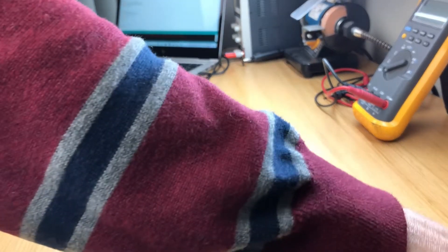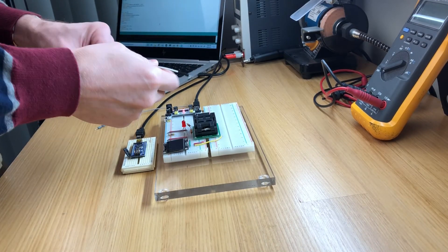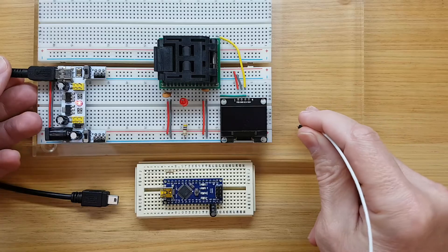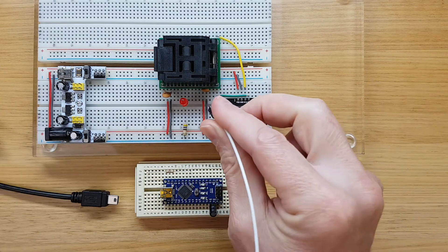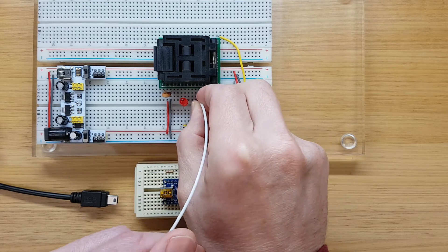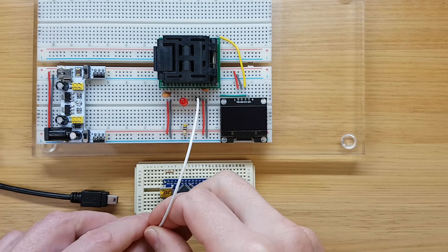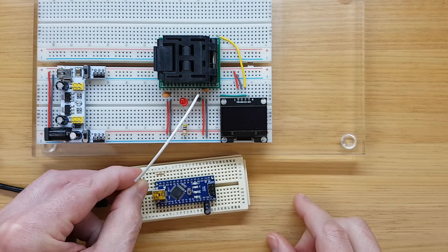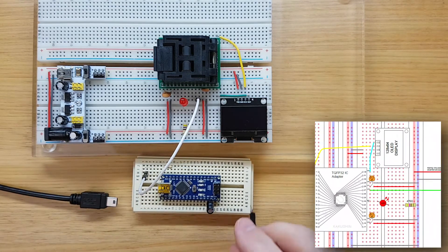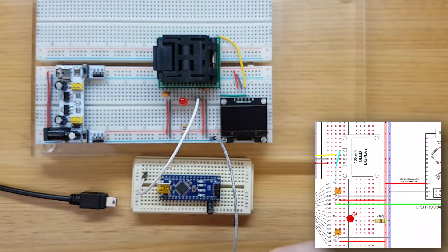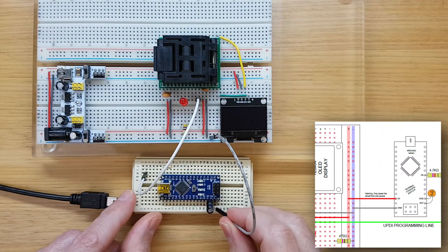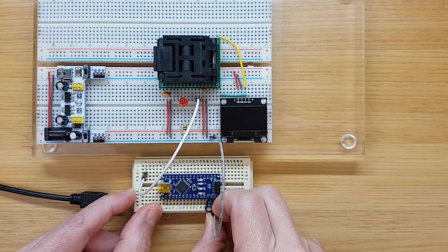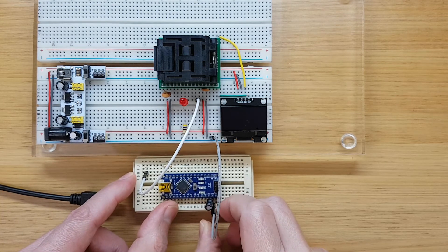Before we upload, we just need to make the UPDI connections. The UPDI pin on the ATmega 4808 is on pin 27, and we'll connect it to pin D6 on the Nano through a 4.7 kOhm resistor. Although the UPDI is sometimes referred to as single pin programming, we also need to connect the grounds together as a reference.